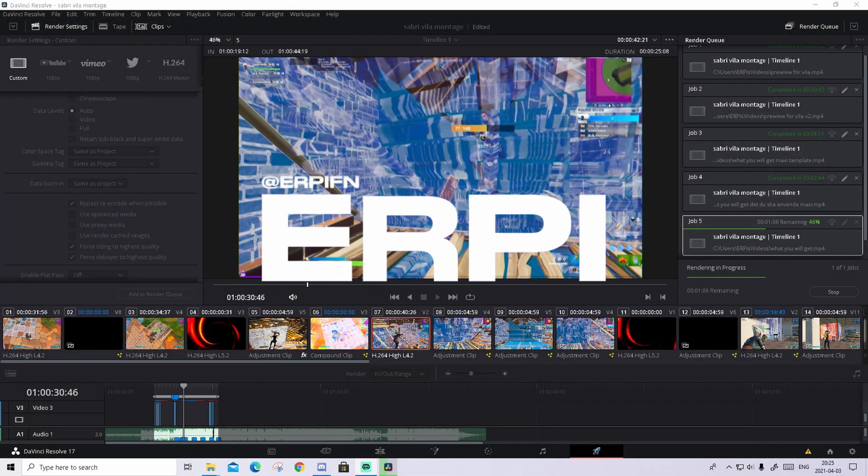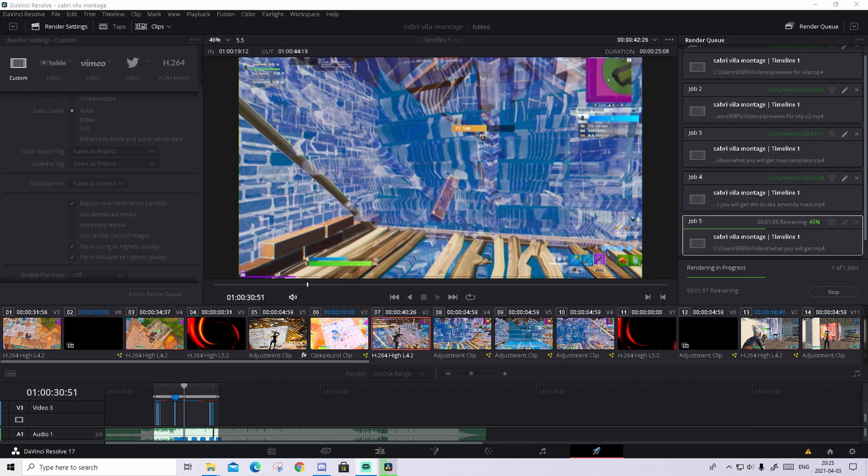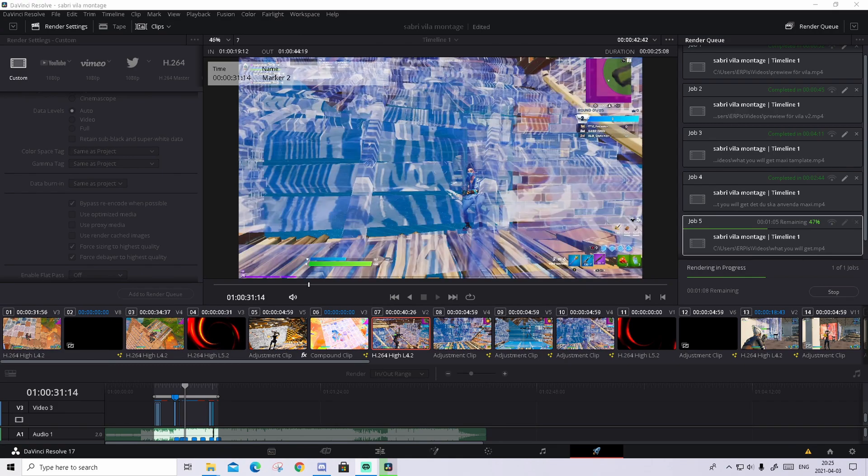Hi guys, it's Erper here and in today's video I will show you guys how to make that amazing buildup effect in DaVinci Resolve.